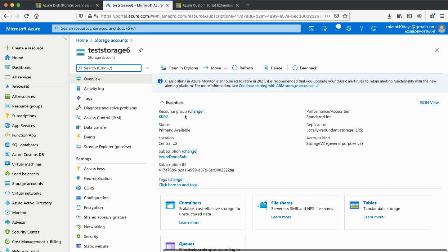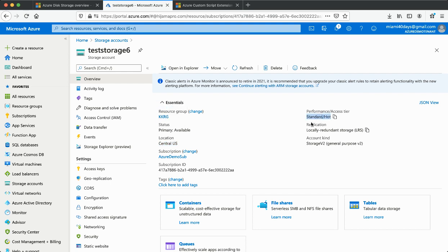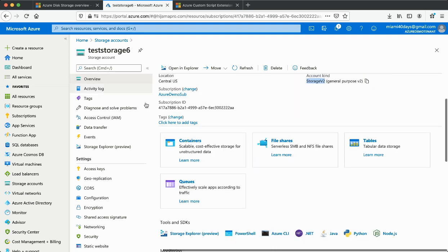The important part is the location of the storage — make sure the location of the storage account is the same as the location of your VM. You can keep everything else as default, create your resource group, and keep the tier as Standard. For replication select LRS, and the storage kind as StorageV2.